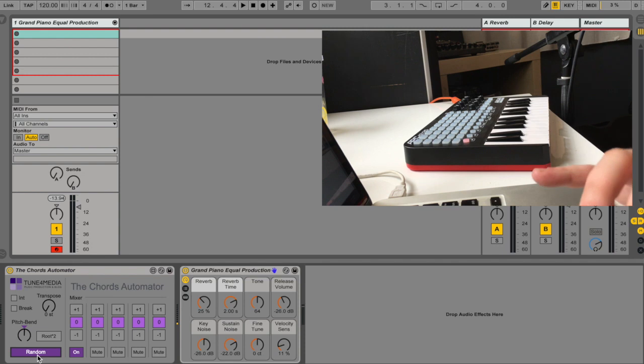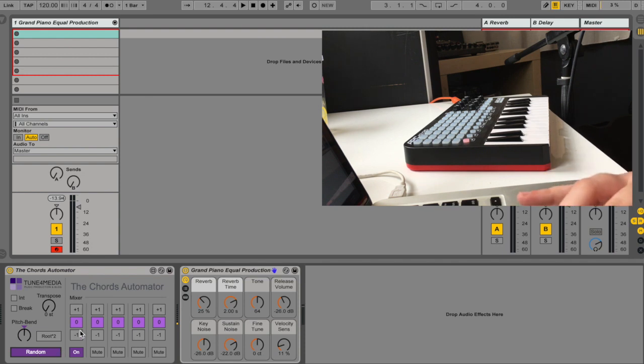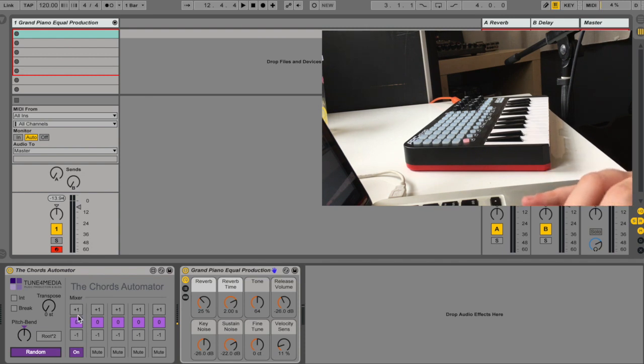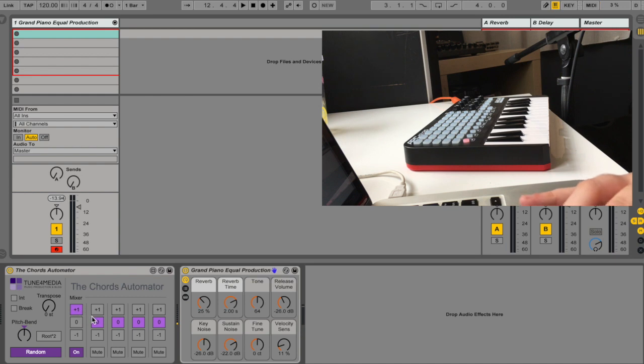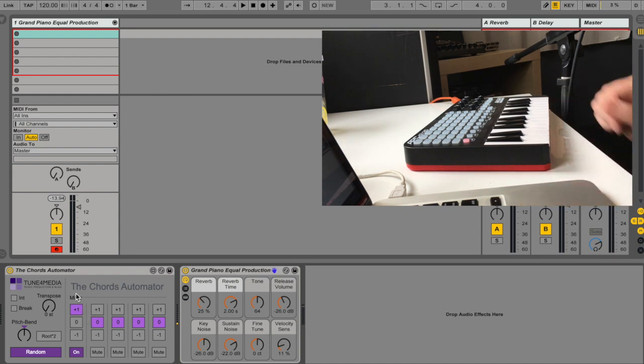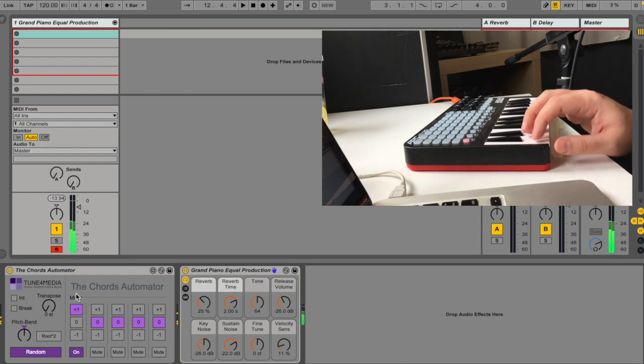And lastly, you have random, which means that the notes are jumping in three octaves. And the octave that you're choosing in the mixer will be the center for the jumps. So if I'm choosing plus one, it will jump between zero, one, and two.